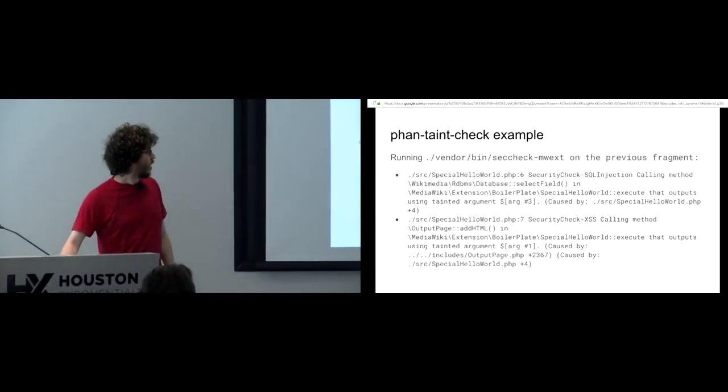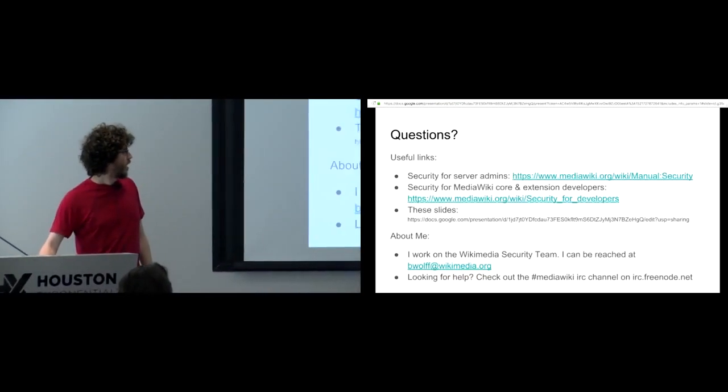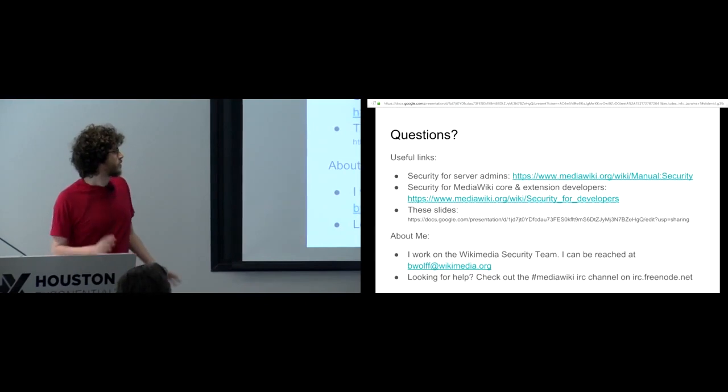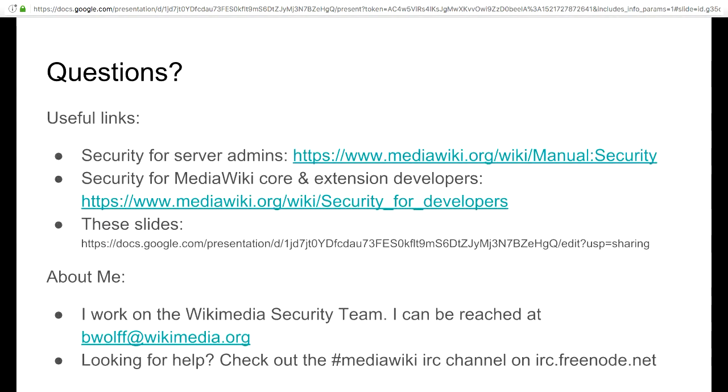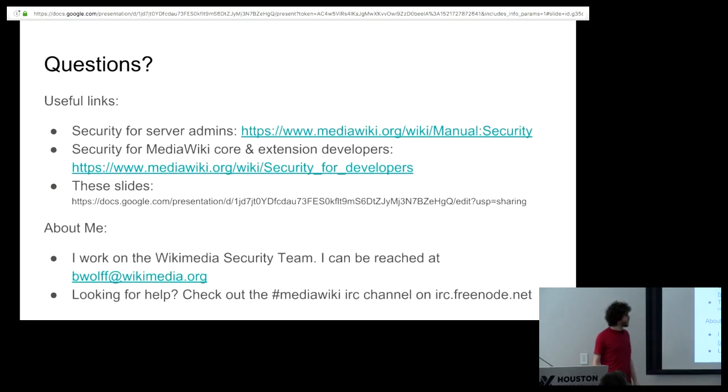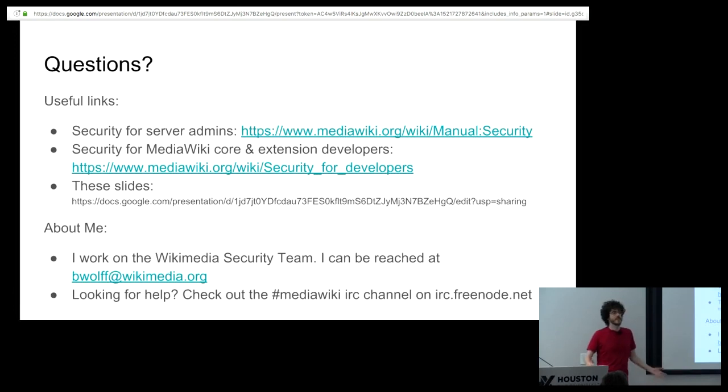Let's see. And that was basically what I wanted to cover. Yeah. So do people have questions about security, about any of this or security or really anything?